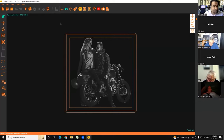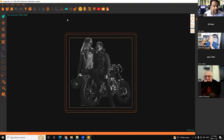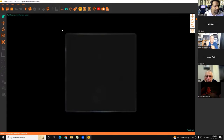Our forte and strength, when it comes to returning a file to you, is really on the 3D side of the project. Let's do an example of how I train artists to optimize.